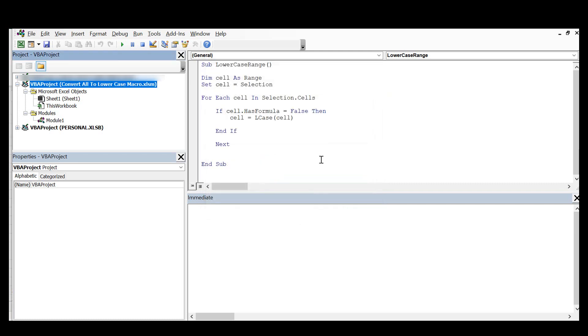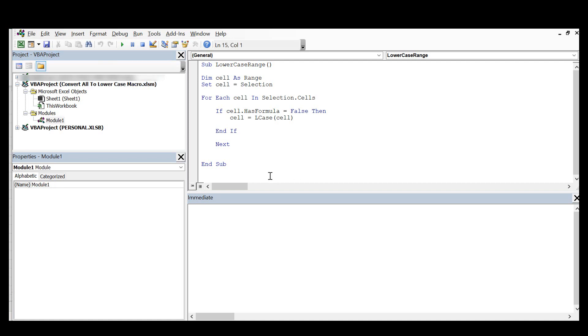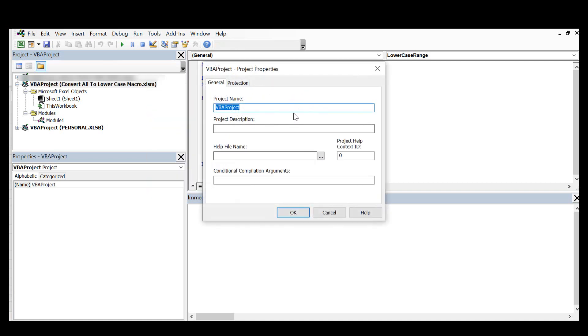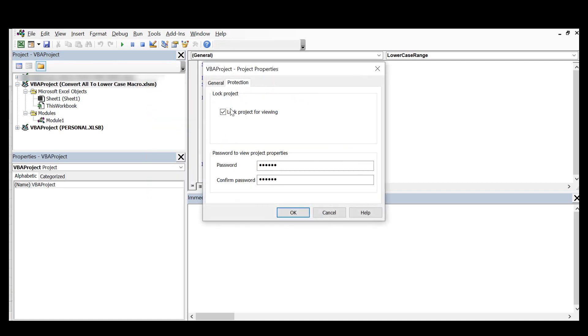So that's all it takes to protect your VBA code. But a few things to note: if we go back into Properties, if you do not select the lock project, then the password only works on the configuration of VBA properties. It doesn't actually protect your code.